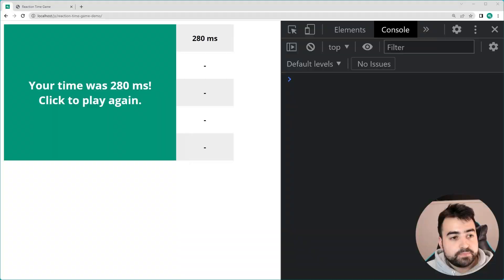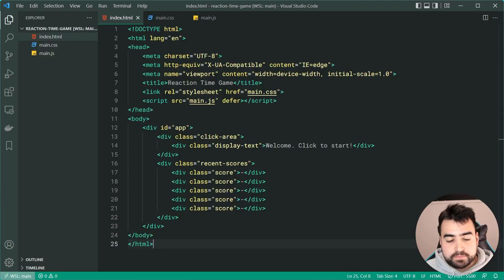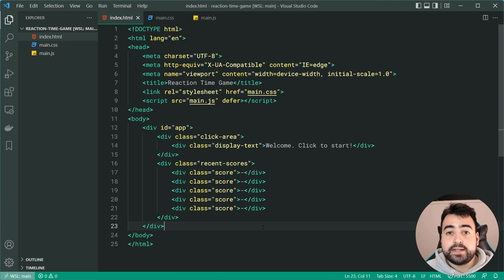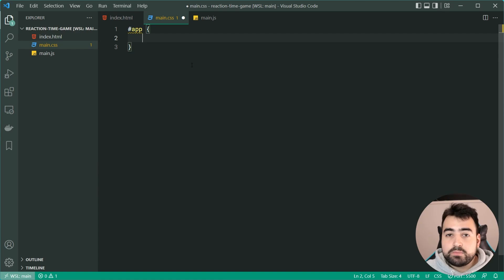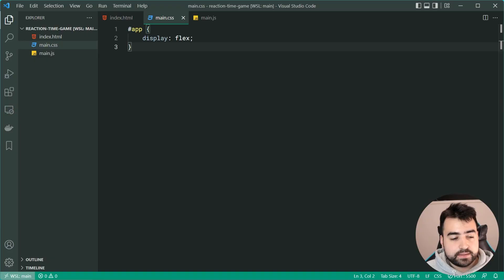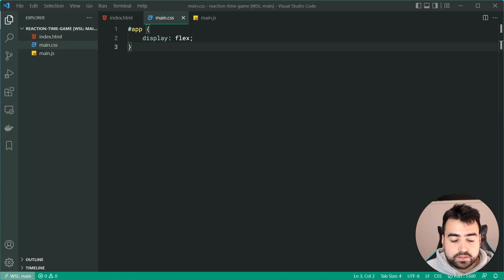Saving and opening in the browser, we can see all the dashes and the display text. Now it's up to CSS to convert this into the finished game. In the main.css file, we first target the ID of 'app'. For that primary container we use CSS flexbox — setting 'display: flex' automatically gives us a two-column layout for the click area and the score history.